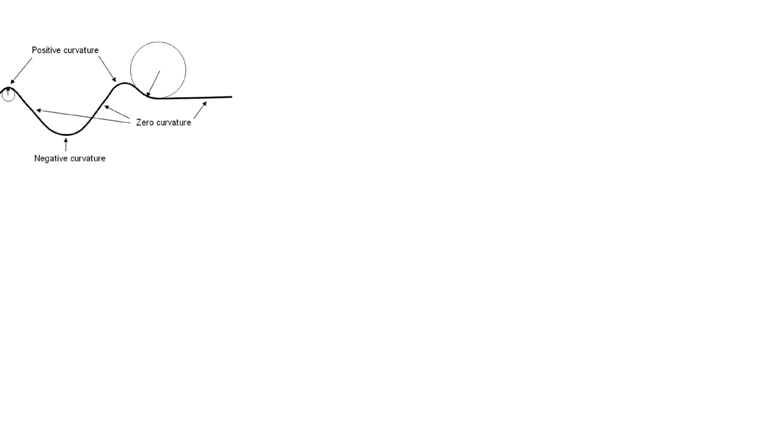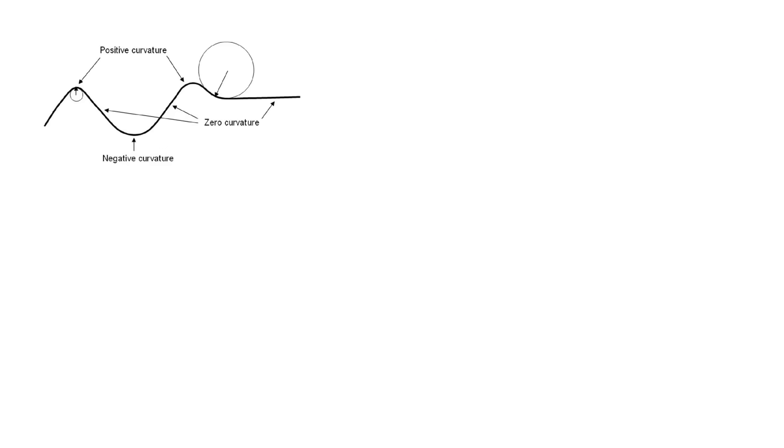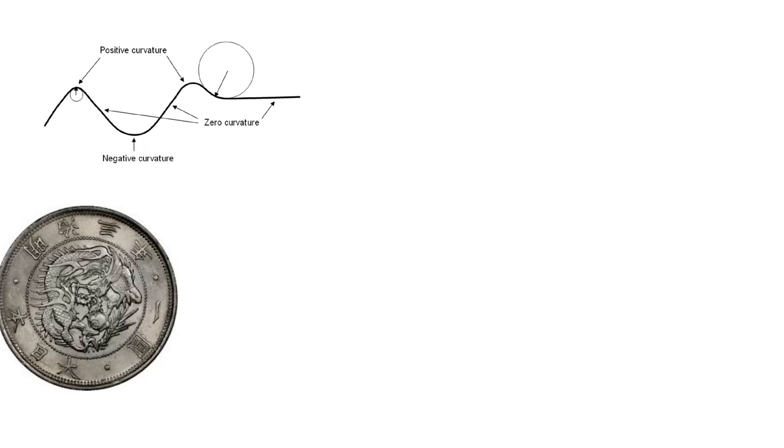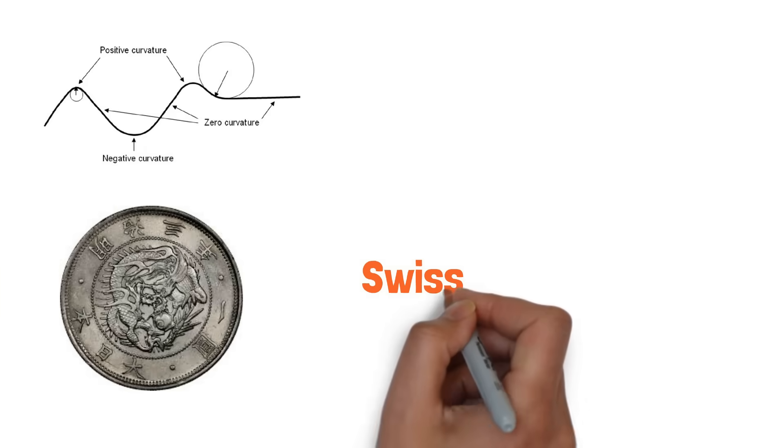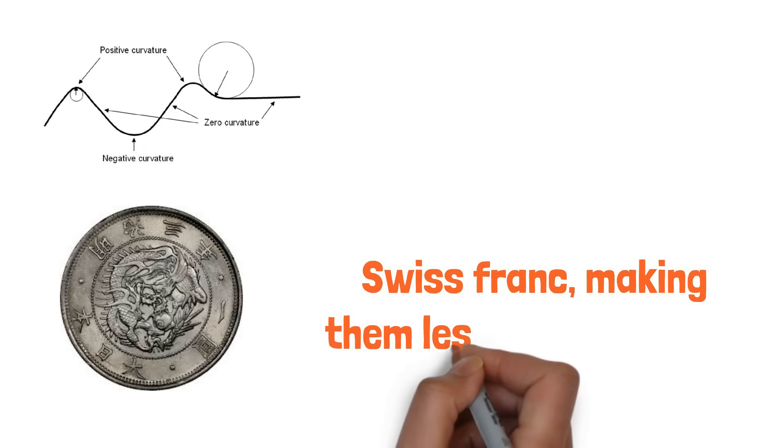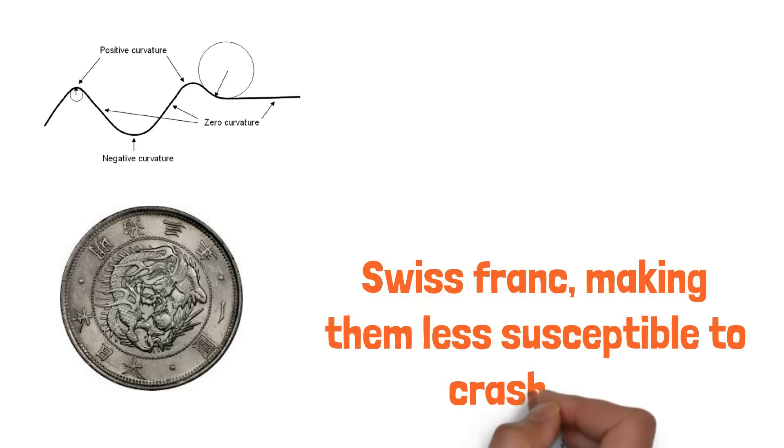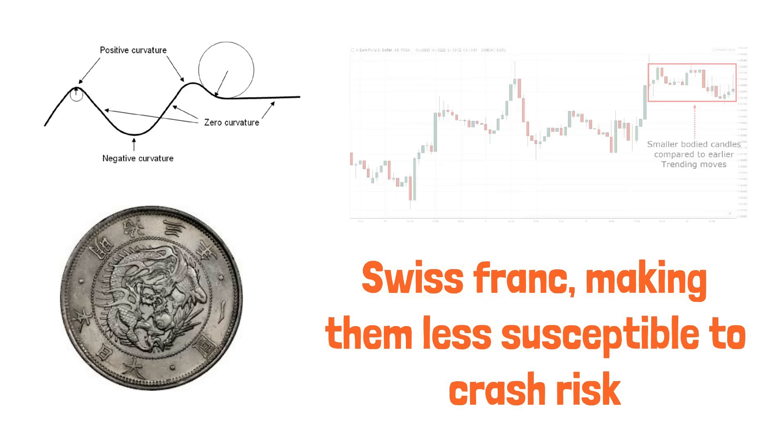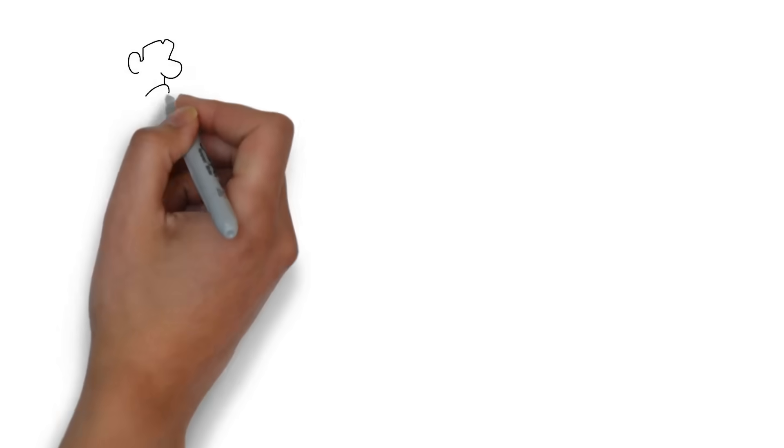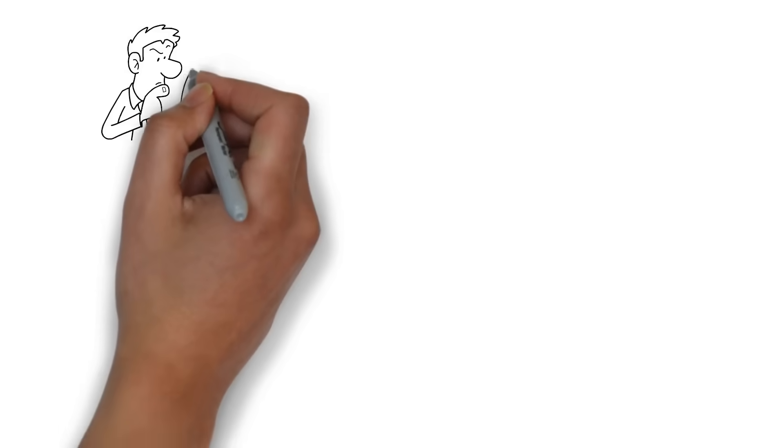Moreover, curvy trades build less upon typical carry currencies like the Japanese Yen and the Swiss Franc, making them less susceptible to crash risk. This is a significant advantage as traditional carry trades can be vulnerable to sudden market reversals.